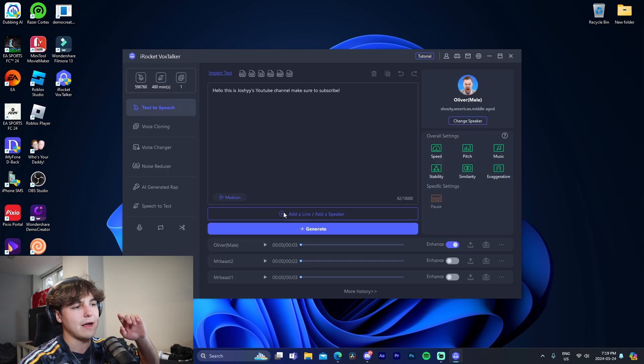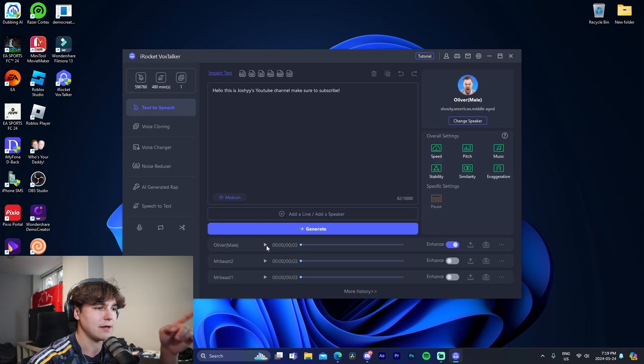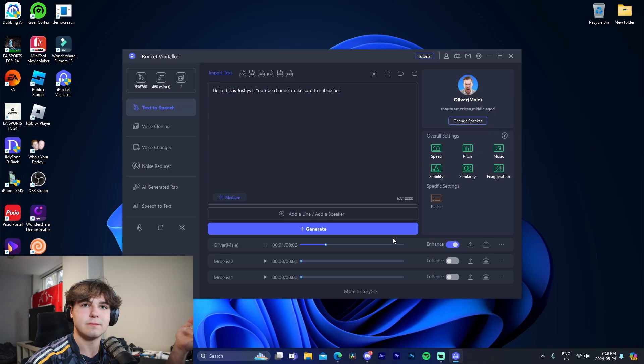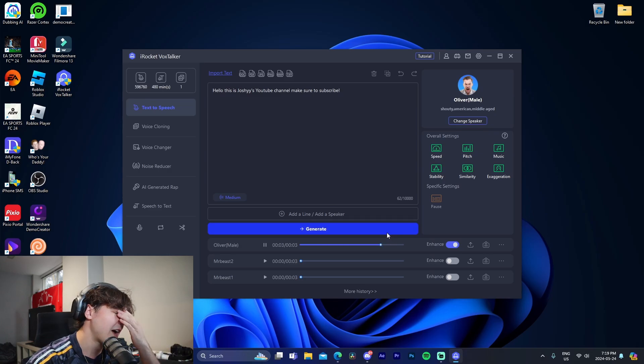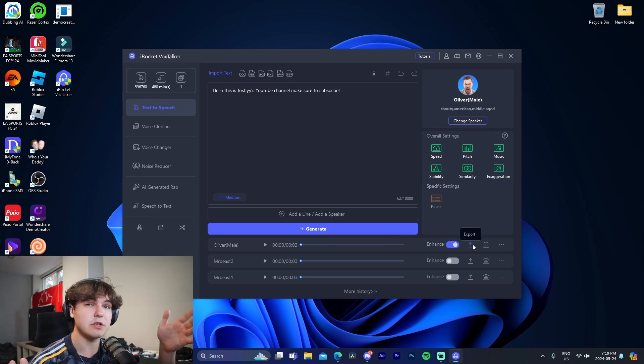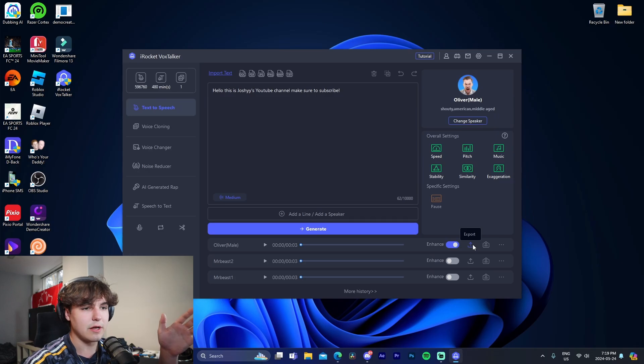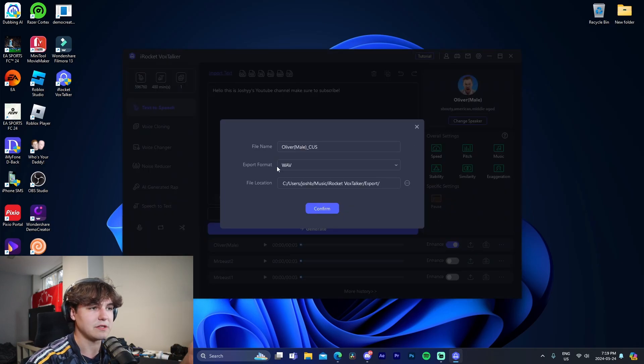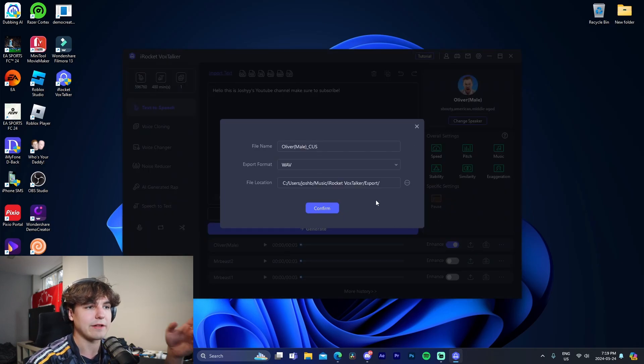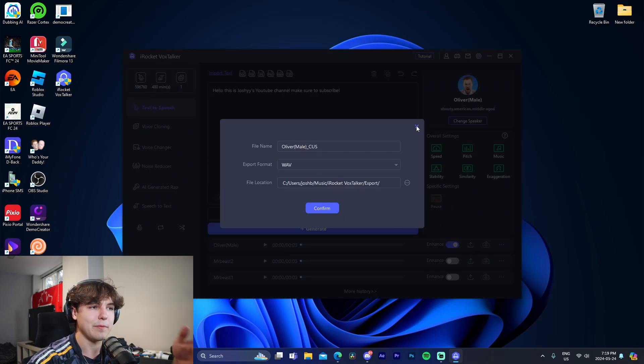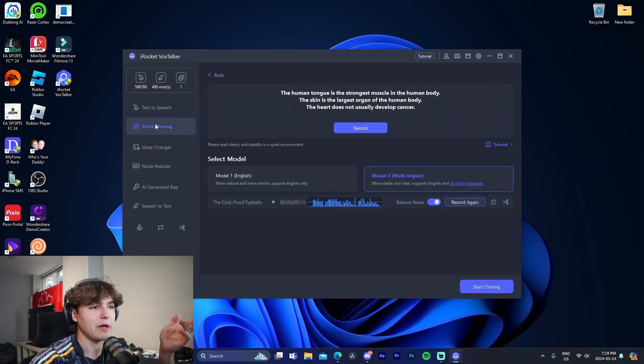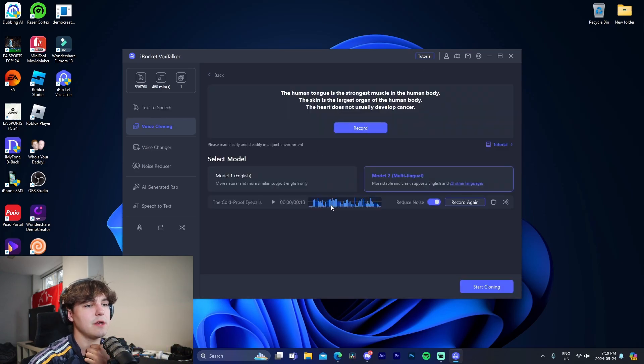Now going back to the text-to-speech: Hello, this is Joshy's YouTube channel, make sure to subscribe. That sounds so realistic. It's ridiculous. Now we're given the option to export it to our PC and pick the format, all that stuff, and it will show the folder that it will be sending to.